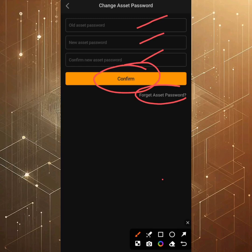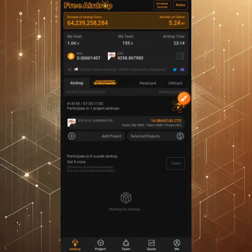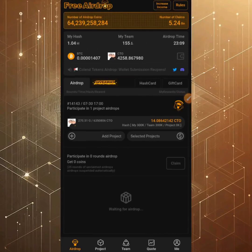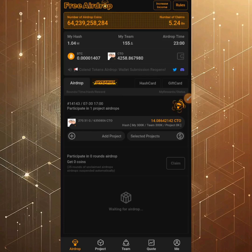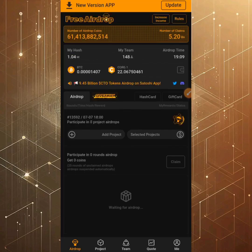Now let's look at how to update your Satoshi BTCS app or create a new account. If it's been a while since you last visited the app, you'll see an update button at the top right corner of your screen. The Satoshi team has had back-to-back updates to make sure the app works efficiently. Before doing anything, you ought to update your app — simply click that update button and follow the on-screen instructions.